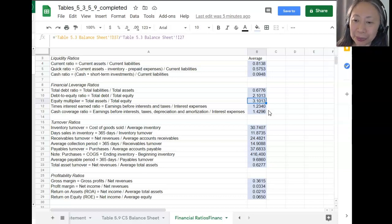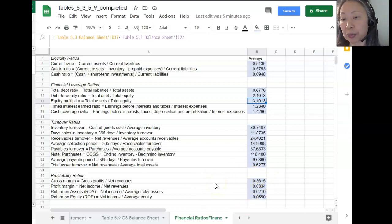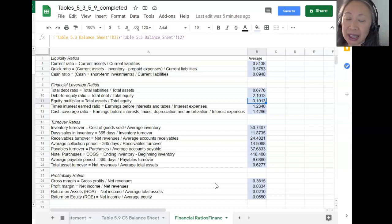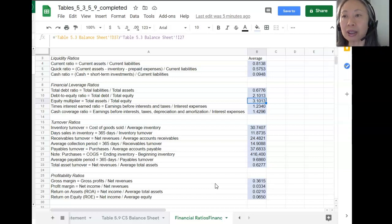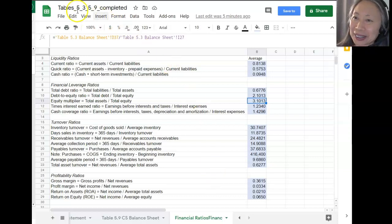We will conclude the discussion of Chapter 5 with this. I want to emphasize: please refer to the textbook. There are additional financial ratios covered there. The purpose of this exercise is to help you use a spreadsheet to compute these ratios so that you can be more efficient. See you soon.